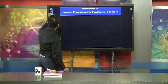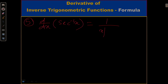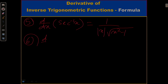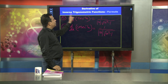Now we move to the fifth formula: derivative of sec⁻¹(x) = 1 / (|x| · √(x² − 1)). And the sixth formula: derivative of cosec⁻¹(x) = −1 / (|x| · √(x² − 1)). These are the six very important inverse trigonometric function formulas.